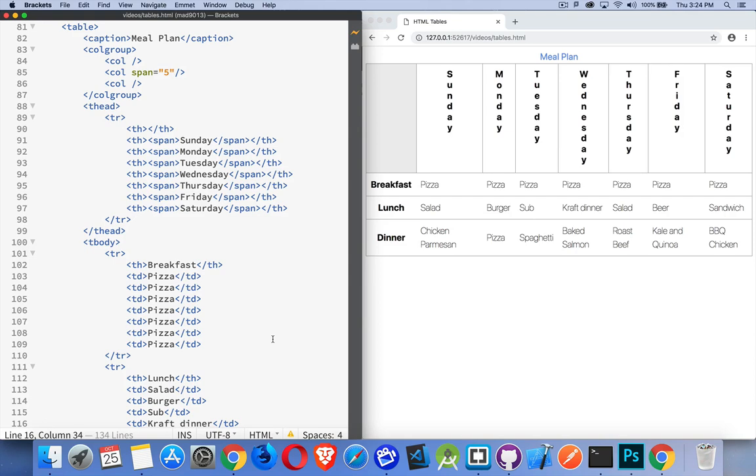But tables still have a place which is their original intended purpose. If you have tabular data that you want to put on a page, tables are how you do it. So let's look at the HTML and then we'll talk a little bit about the CSS.